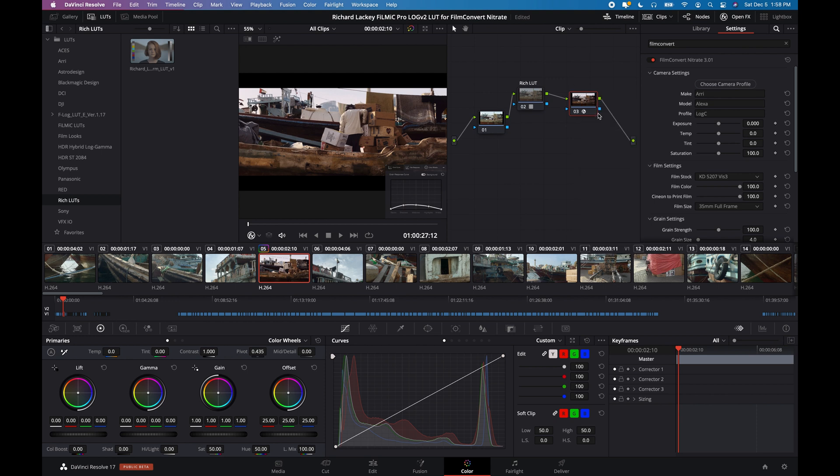So the LUT's been created to emulate kind of approximate ARRI Log C values from Filmic Log V2 so that Film Convert can expect or be set to an ARRI Alexa Log C input and you'll come up with beautiful colors.